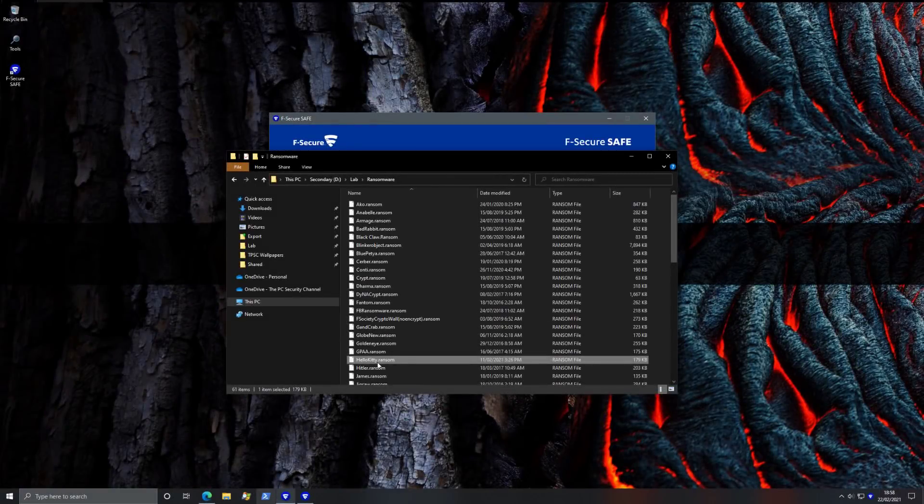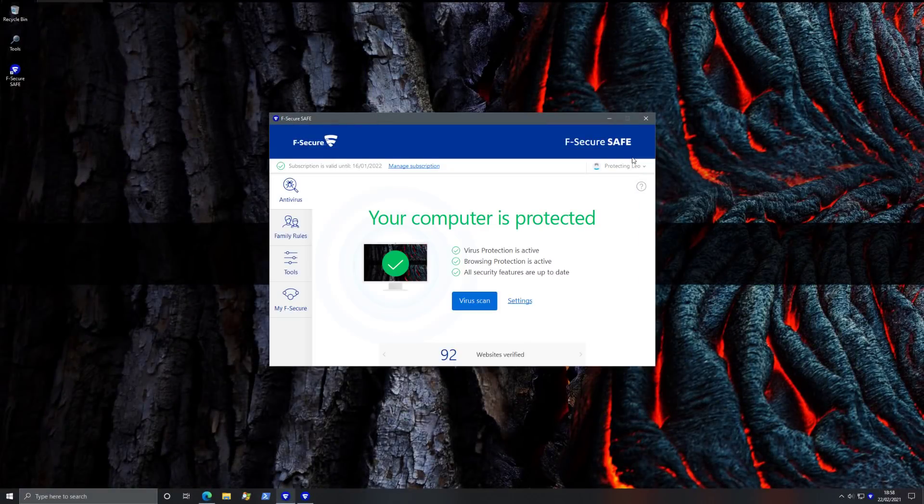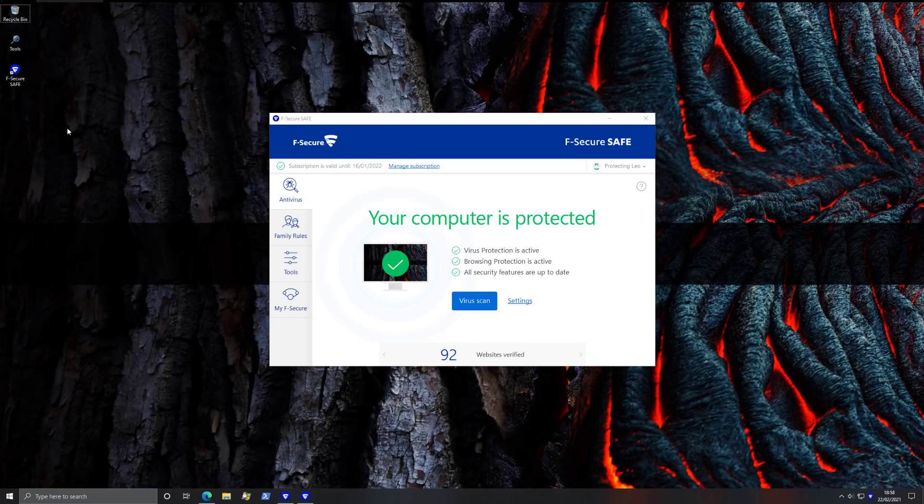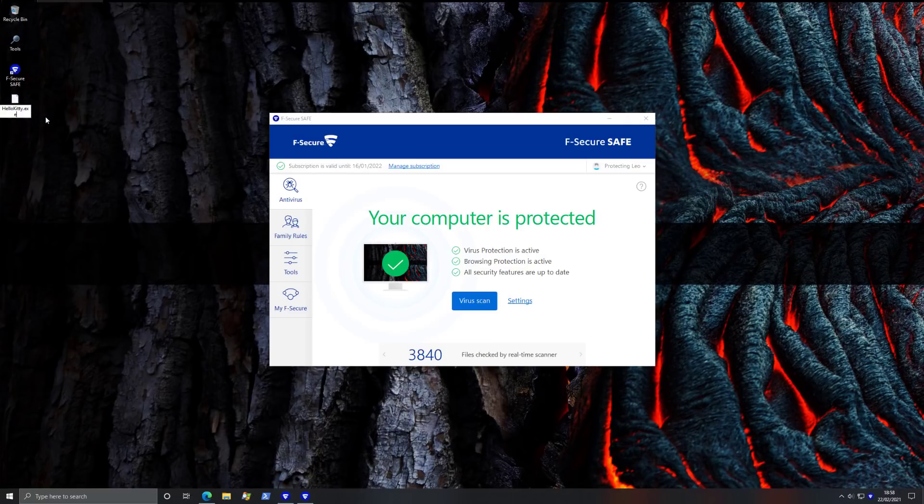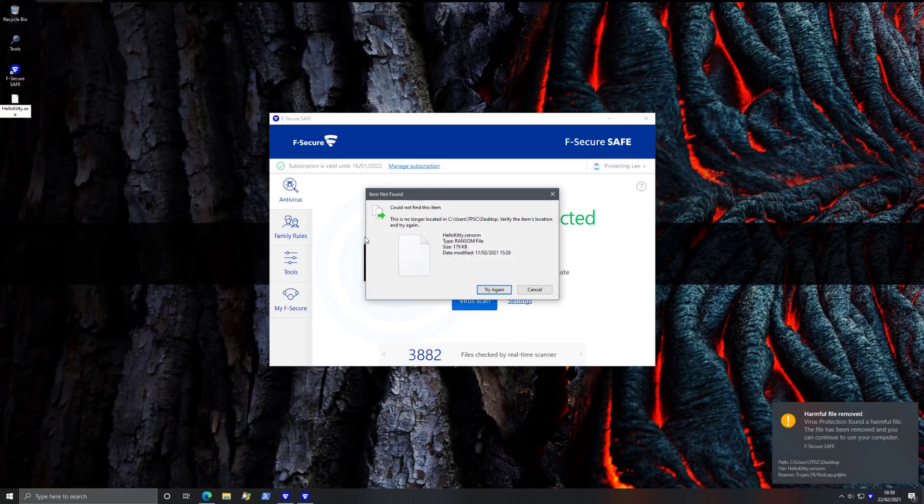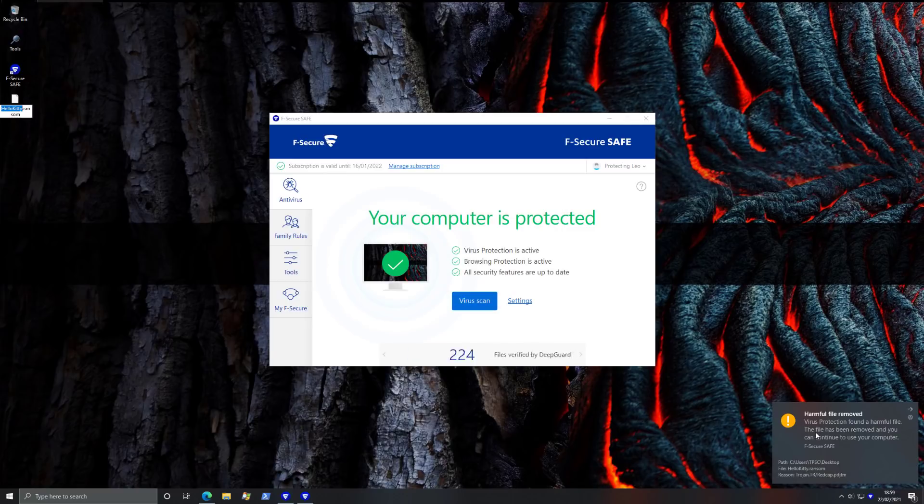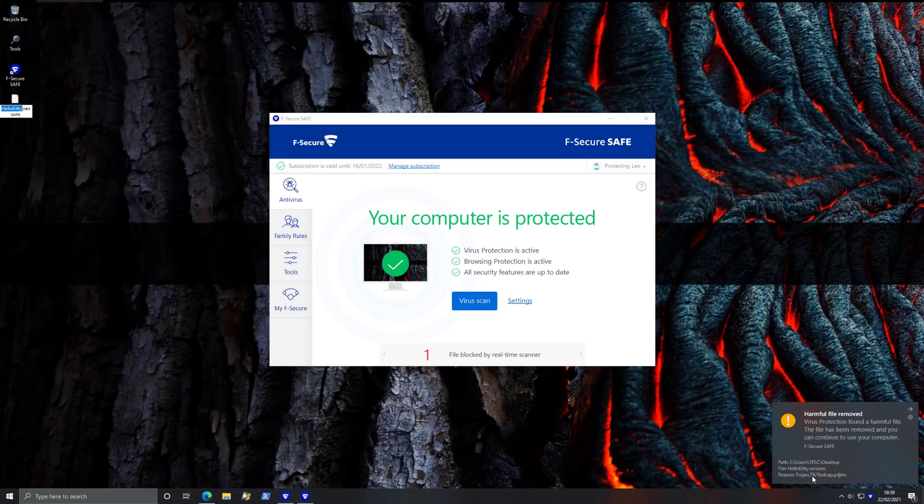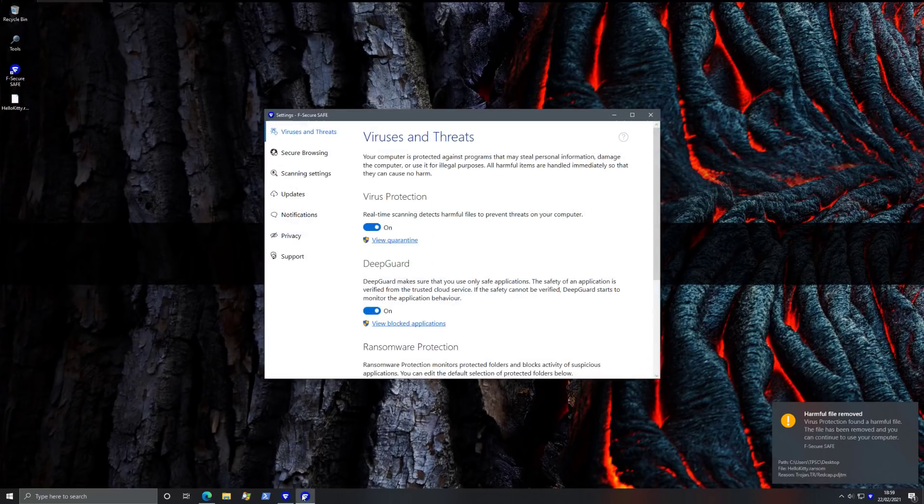So we're going to try to copy and paste Hello Kitty onto this test system being protected by F-Secure, and we'll see if we're able to execute it. As you can see, the moment we rename it to exe, it is detected and removed by the virus protection module.